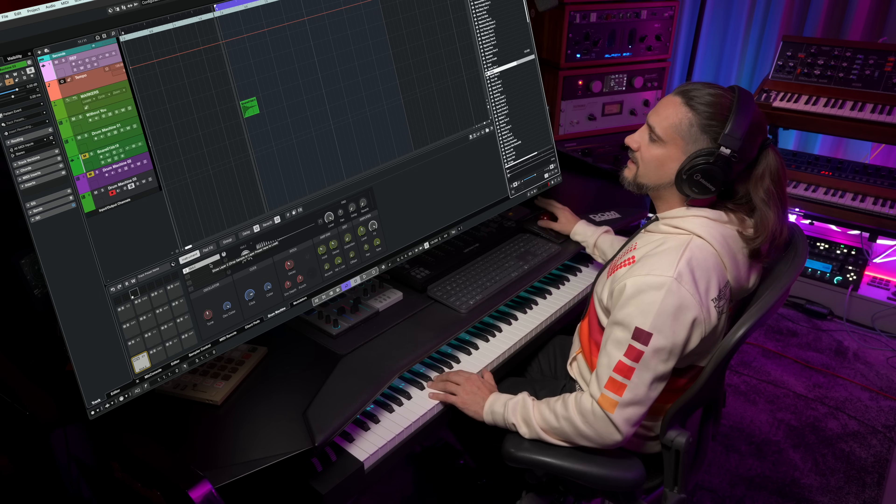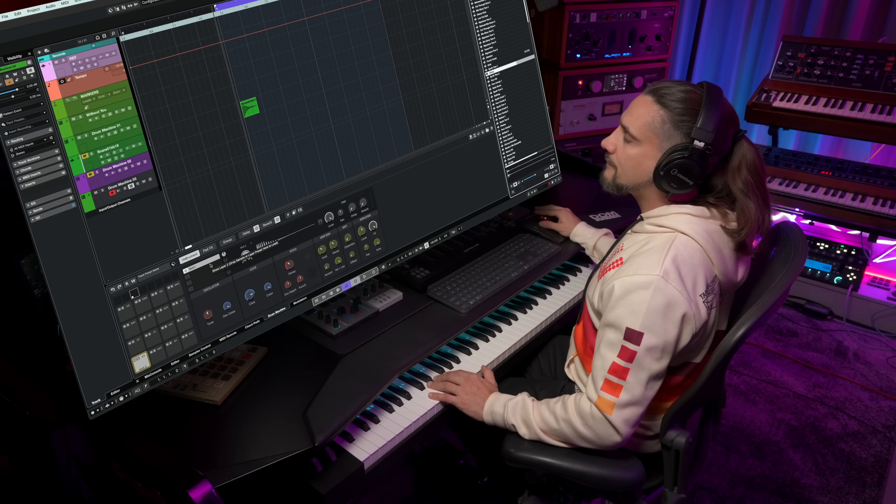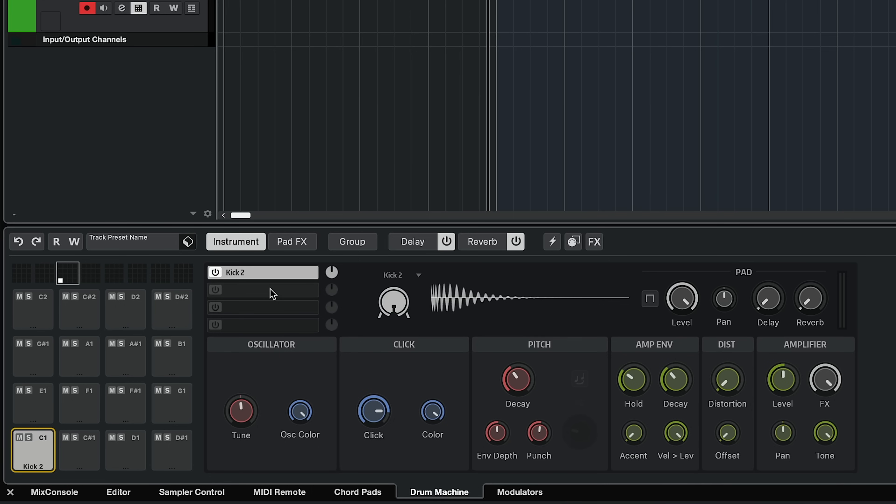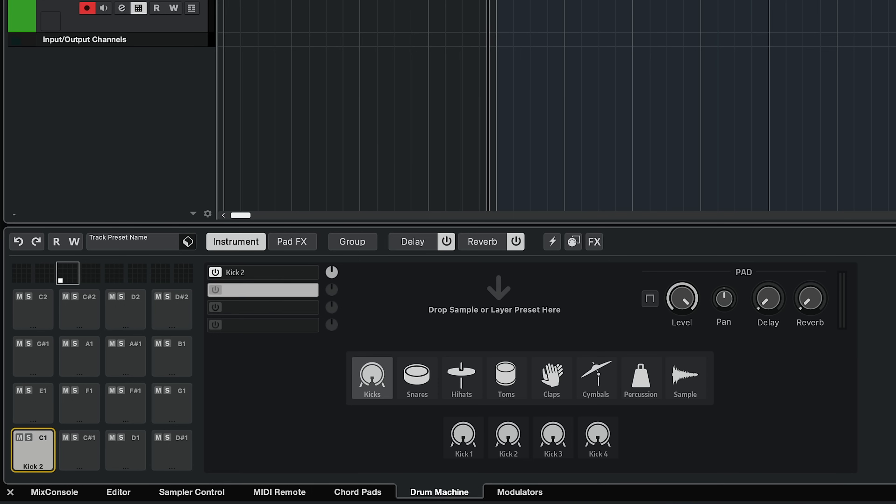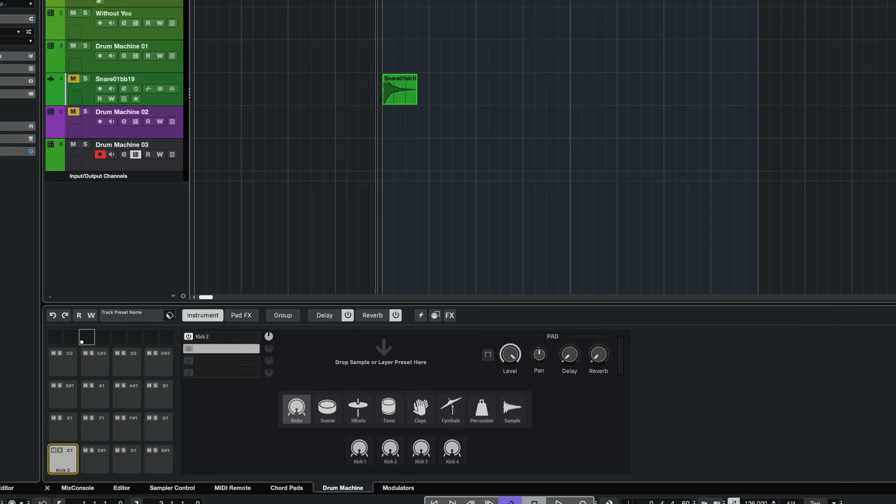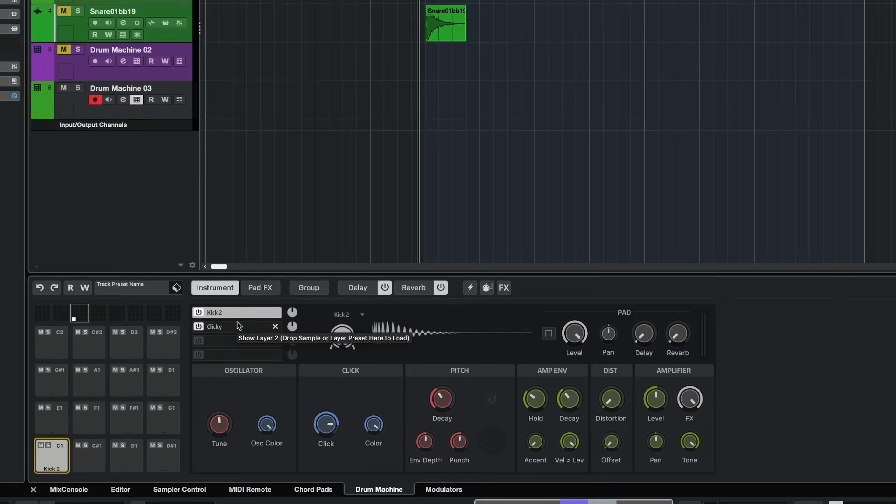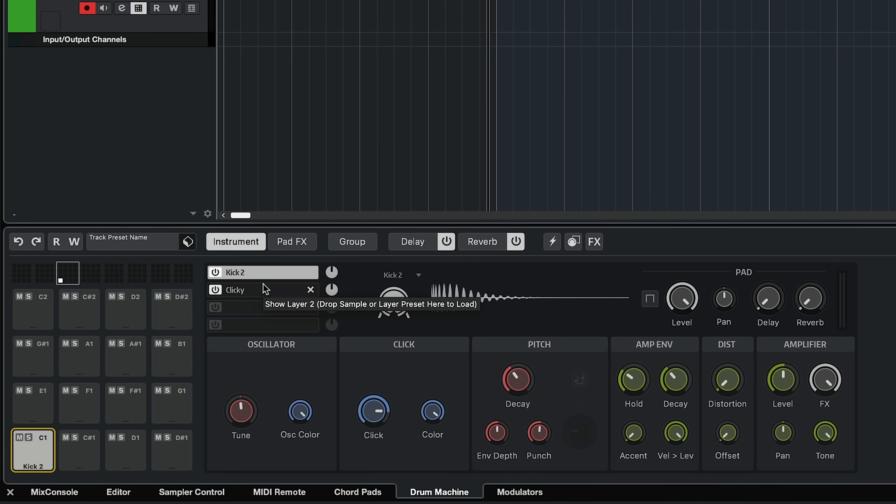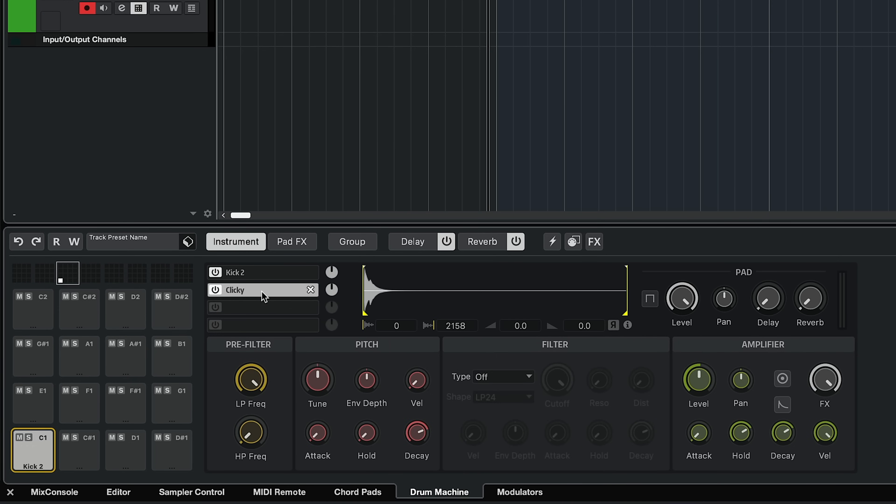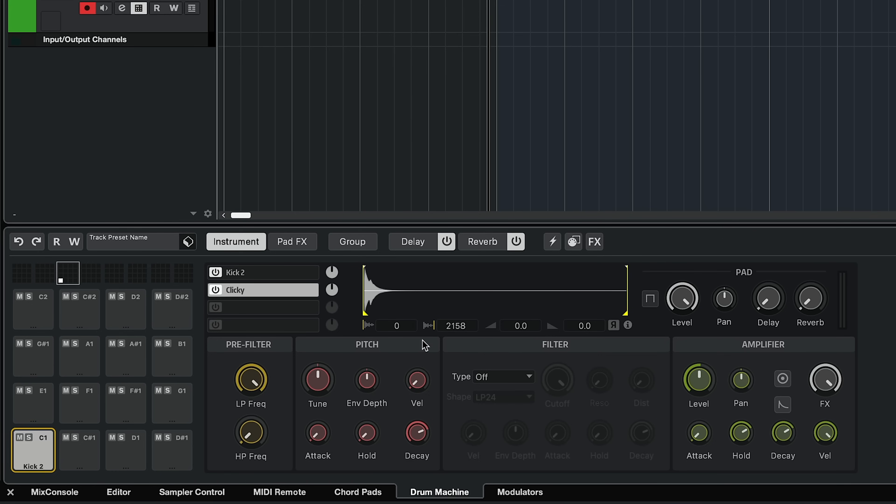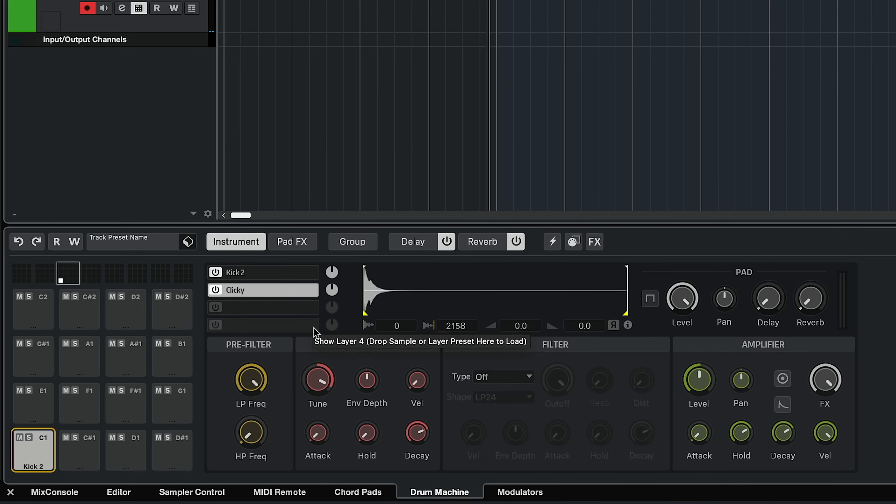And for each element, I can have up to four layers. So let's say I want to go to my second layer and add a sample here. So now I have my kick drum synth and my sample as a second layer. And of course, if I want, I can manipulate this sample. So I can add my own clicks.